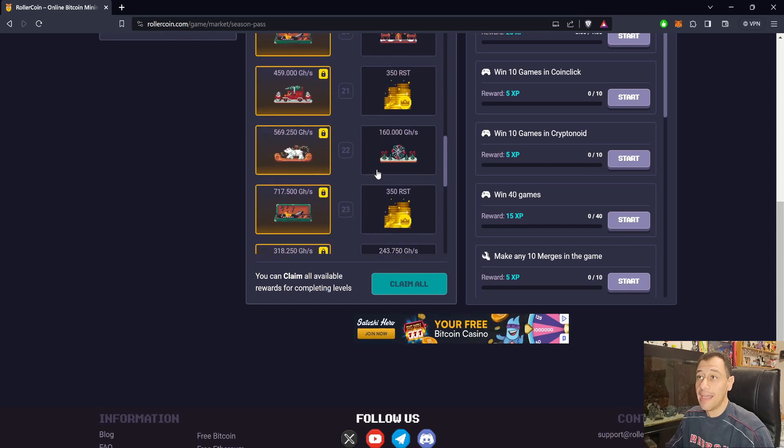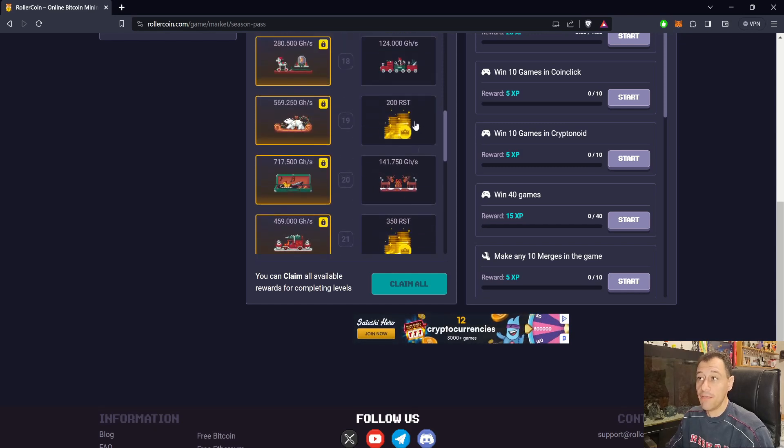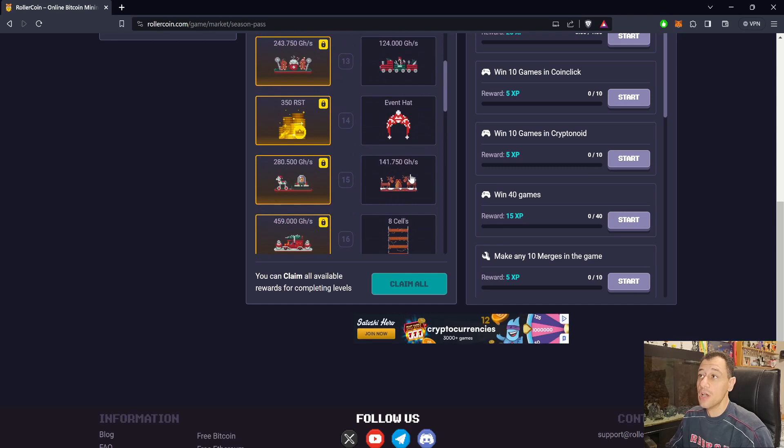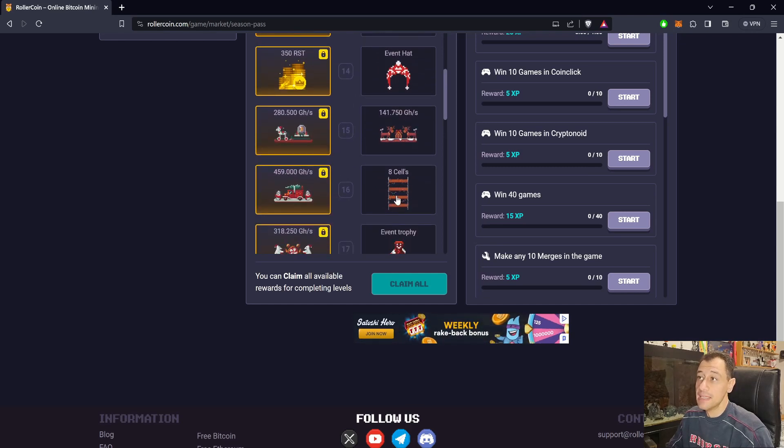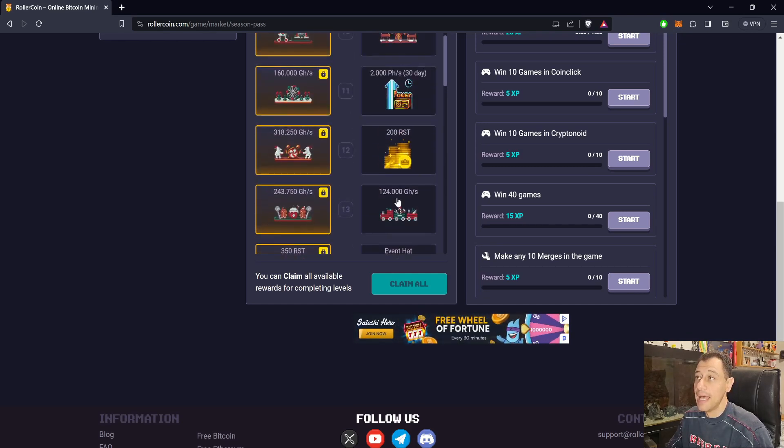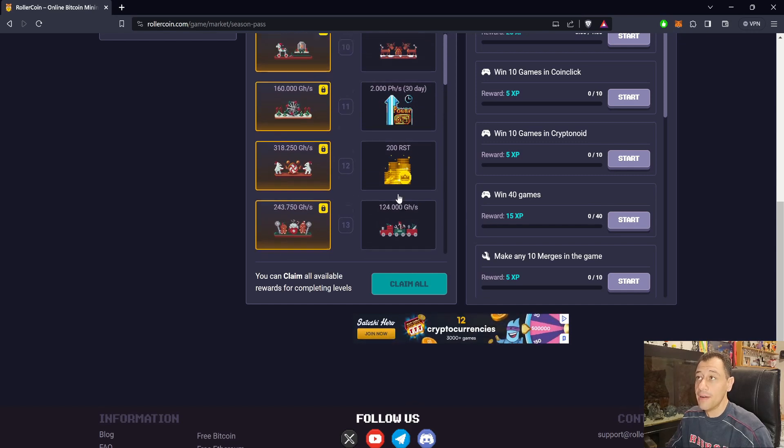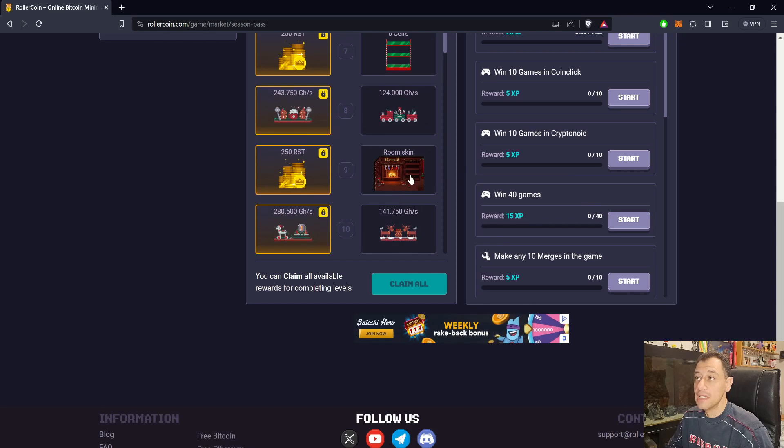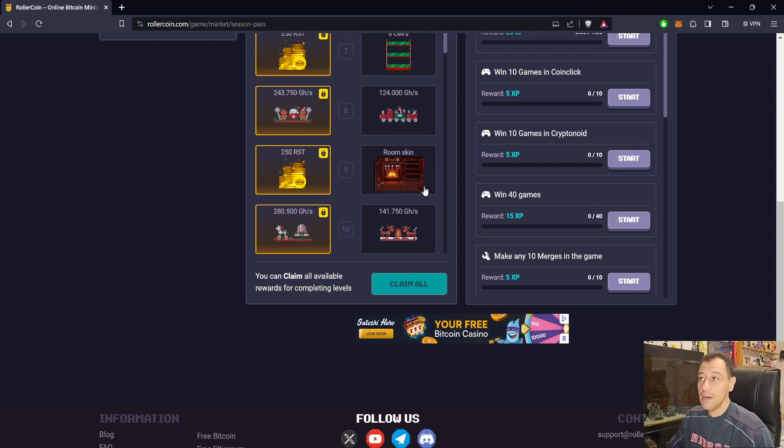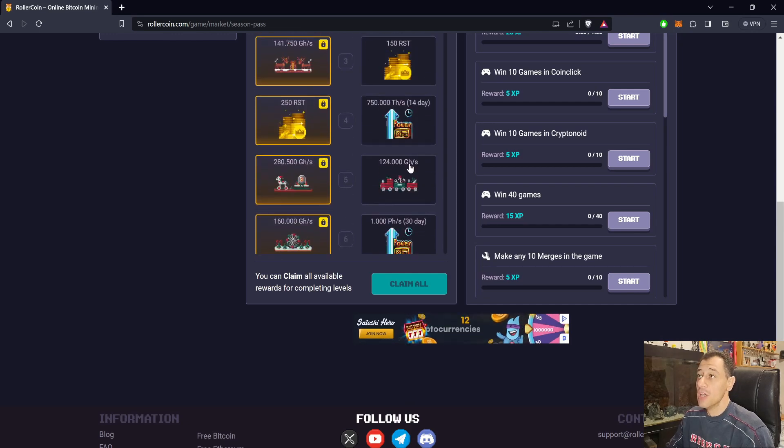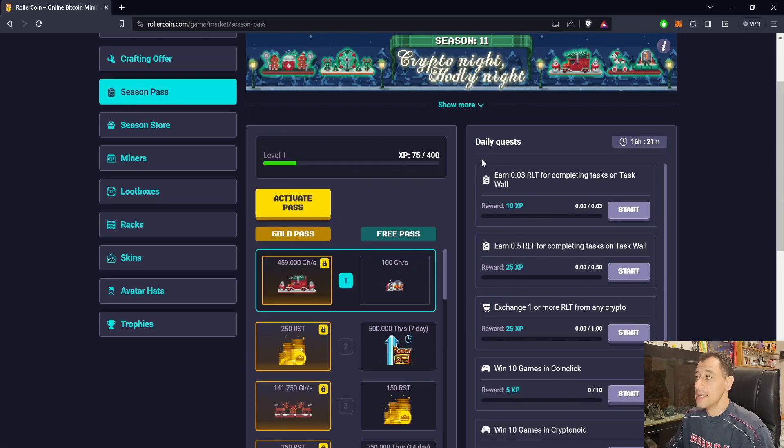Here you can see there's an 8-cell rack as well. There's a couple of event hats and a couple of other miners, quite a bit of RST there to get, and there's a new room skin as well that you can get at level 9, which is obviously a Christmas theme.